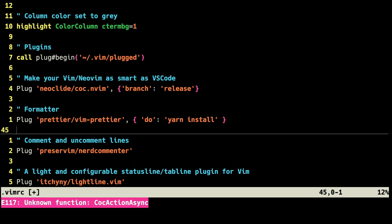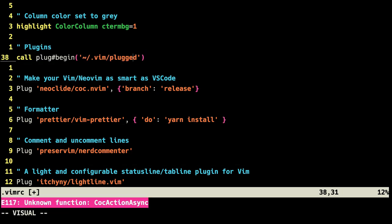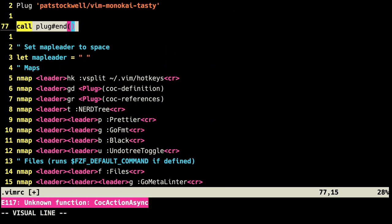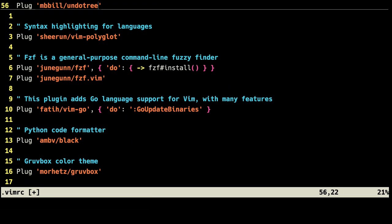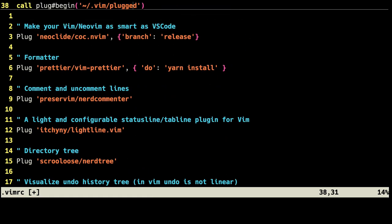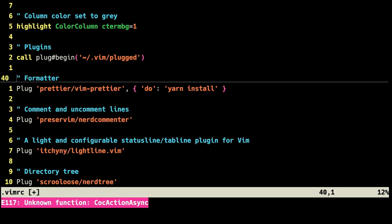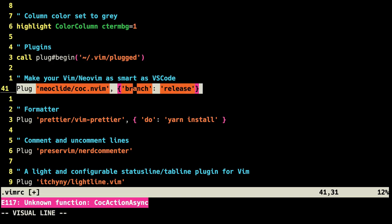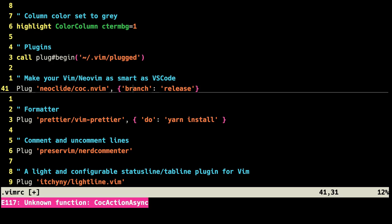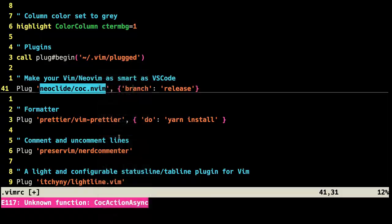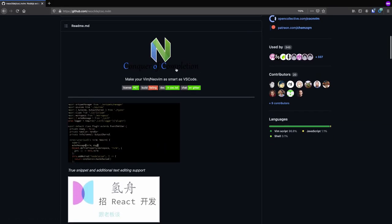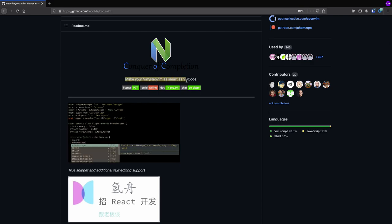This set colorcolumn is going to add a column marker at the 100th column of the file, and this highlight colorcolumn is going to change the color of that column. The most important part is here, our plugins. Anything between call plug#begin and call plug#end is a plugin we're trying to install.